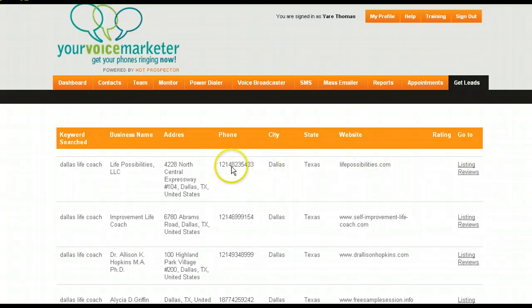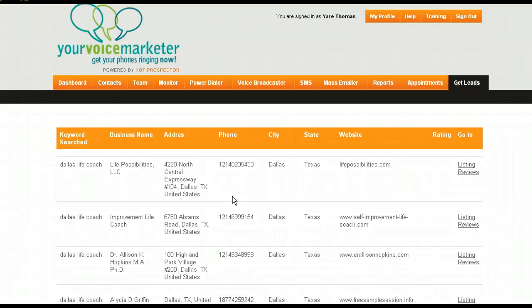Now we can take these targeted lists and we can call them with voice broadcasts, email them, and text them all from one screen.